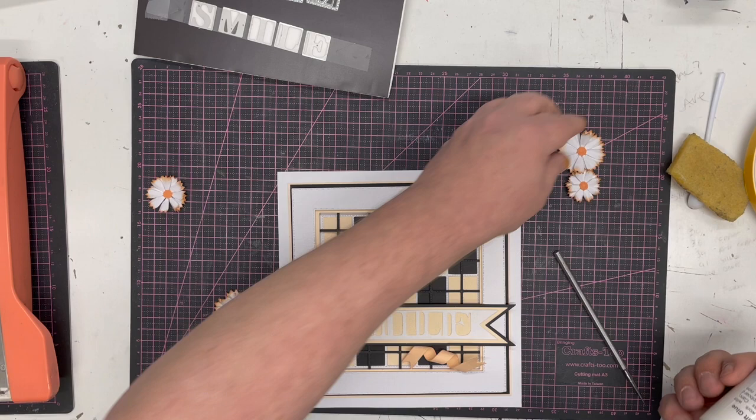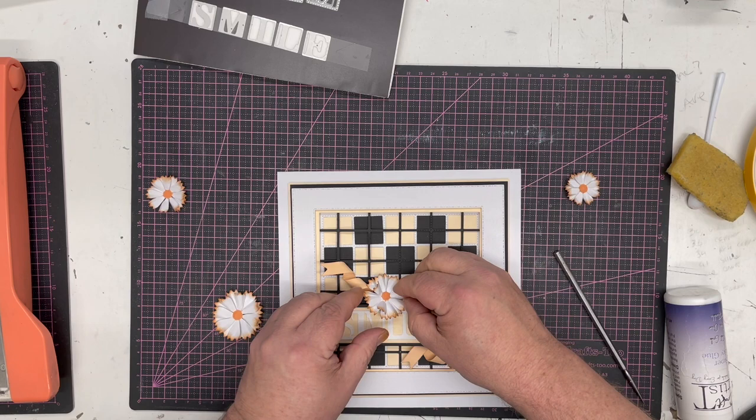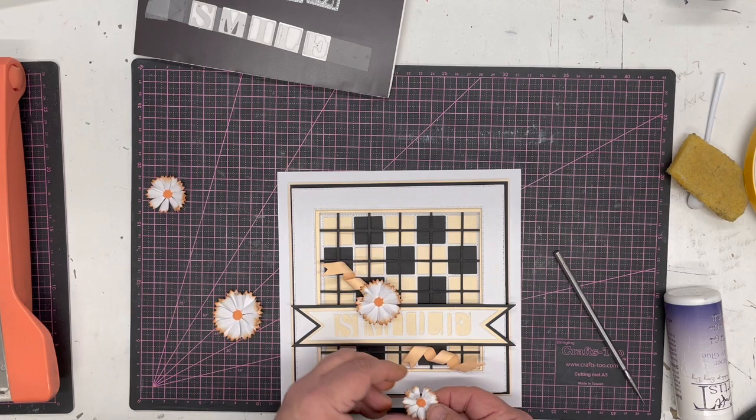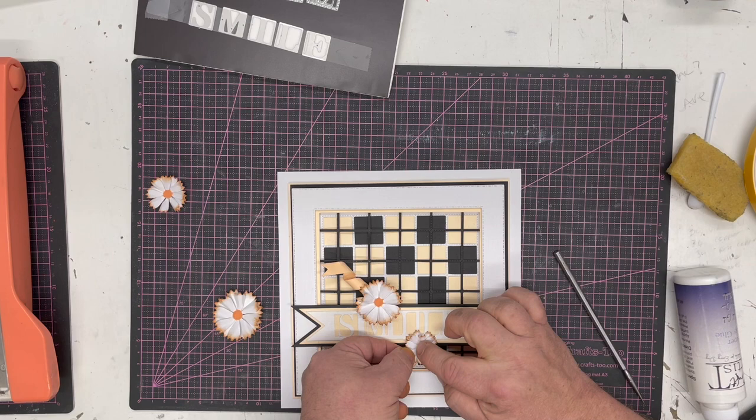I'm going to add a flower. The flower is a cosmo flower, so if you want to know how that was made, if you watch the cosmo flower tutorial it will show you exactly how this flower was made.